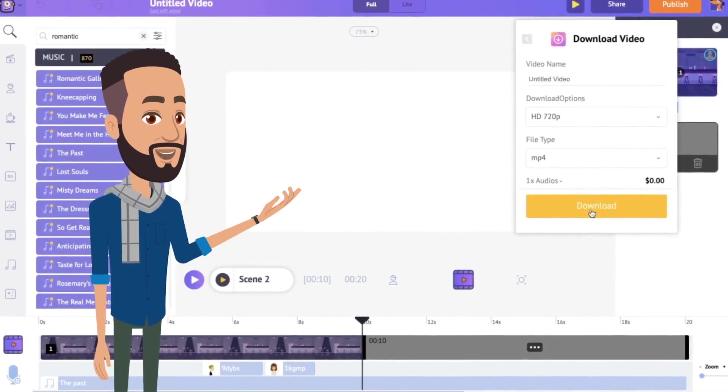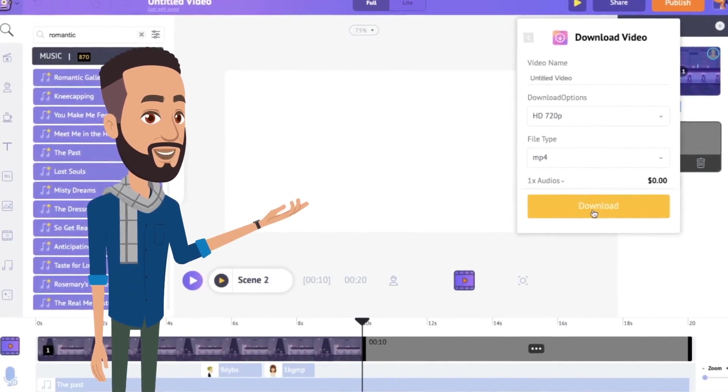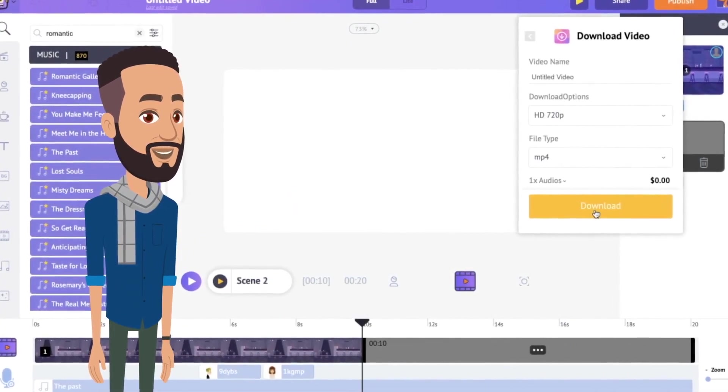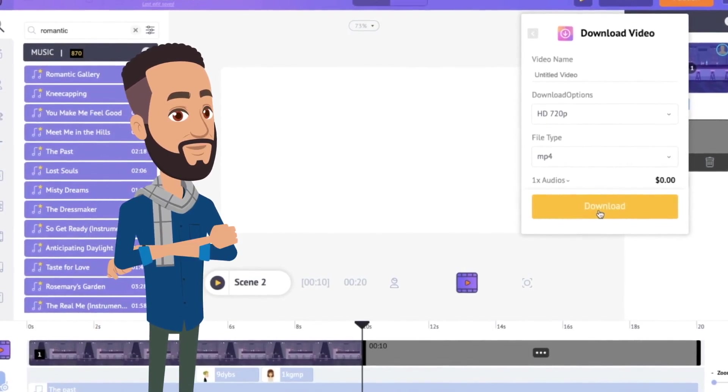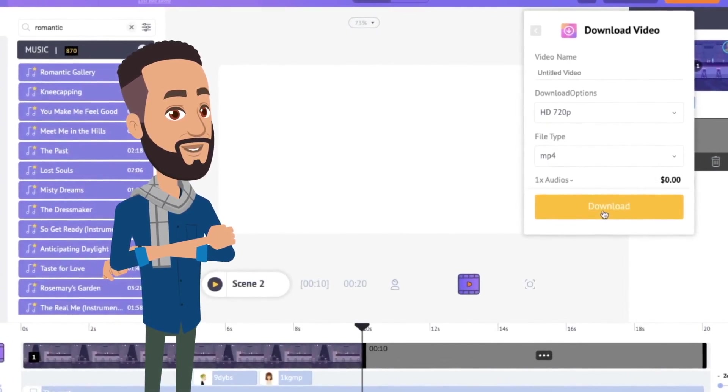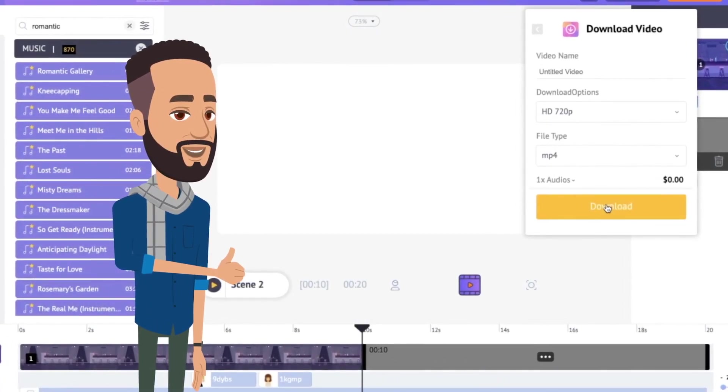So now you know how to create animations without using complex tools like Adobe. So what are you waiting for? Give it a try and let us know your experience in the comment section.